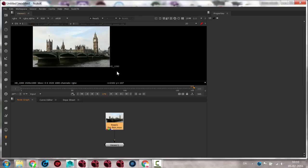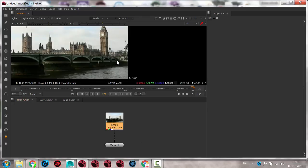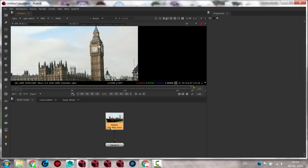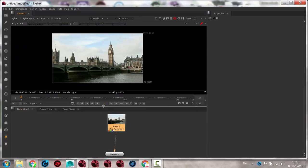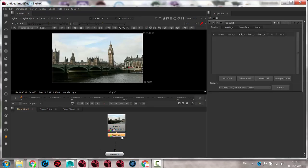Tracking is the process where you get the program to follow something. For instance, imagine I wanted to do something to the clock tower up here. What I can do is use a tracker, so I will rewind to frame 1 and go to the Transform menu and find the one called Tracker, and that gives me a tracker.